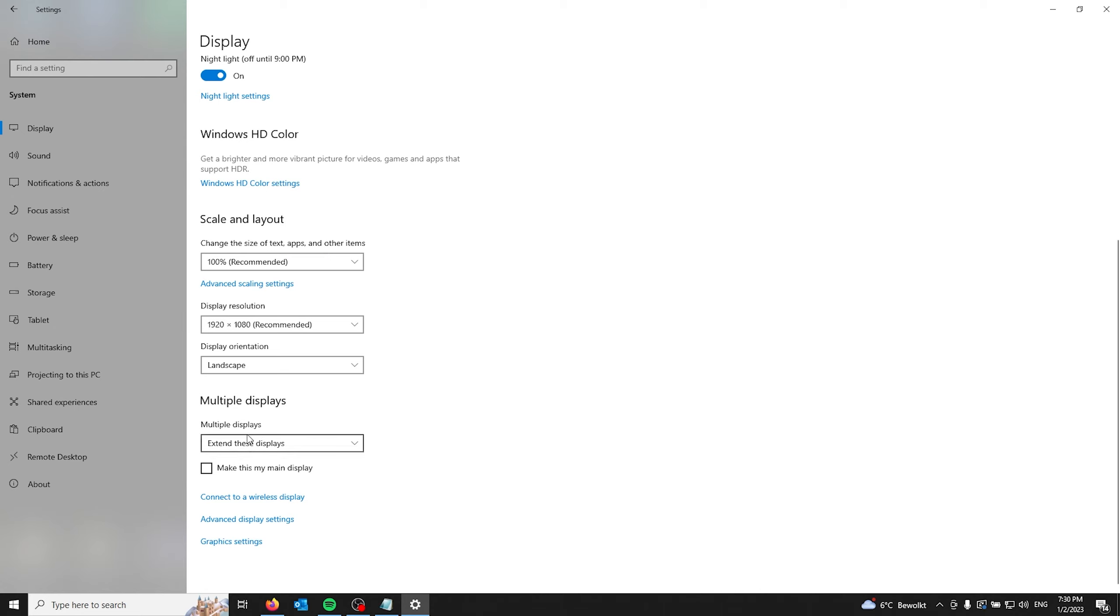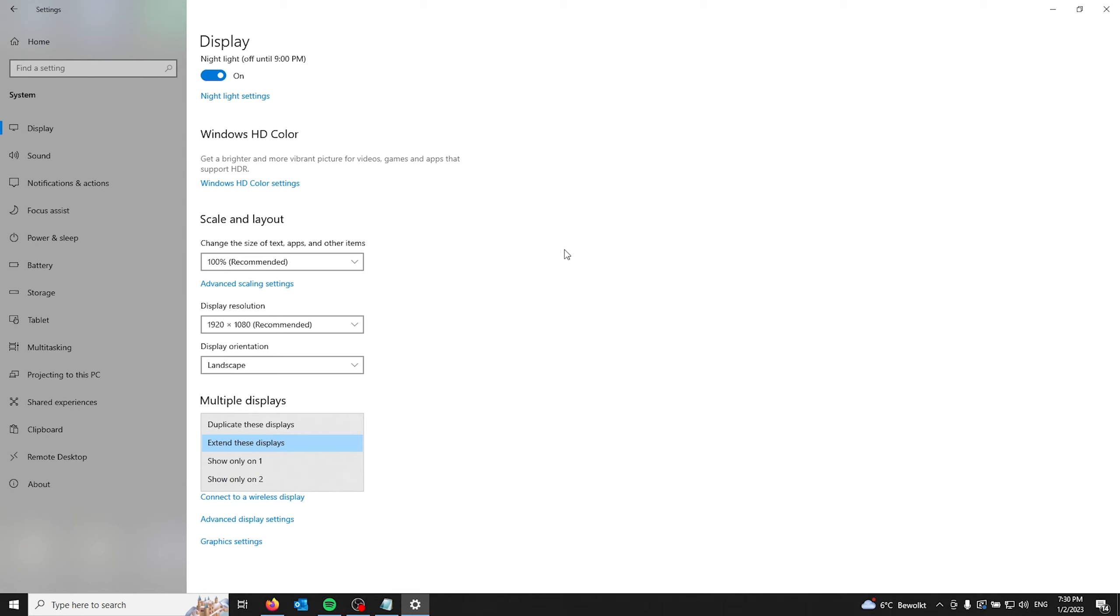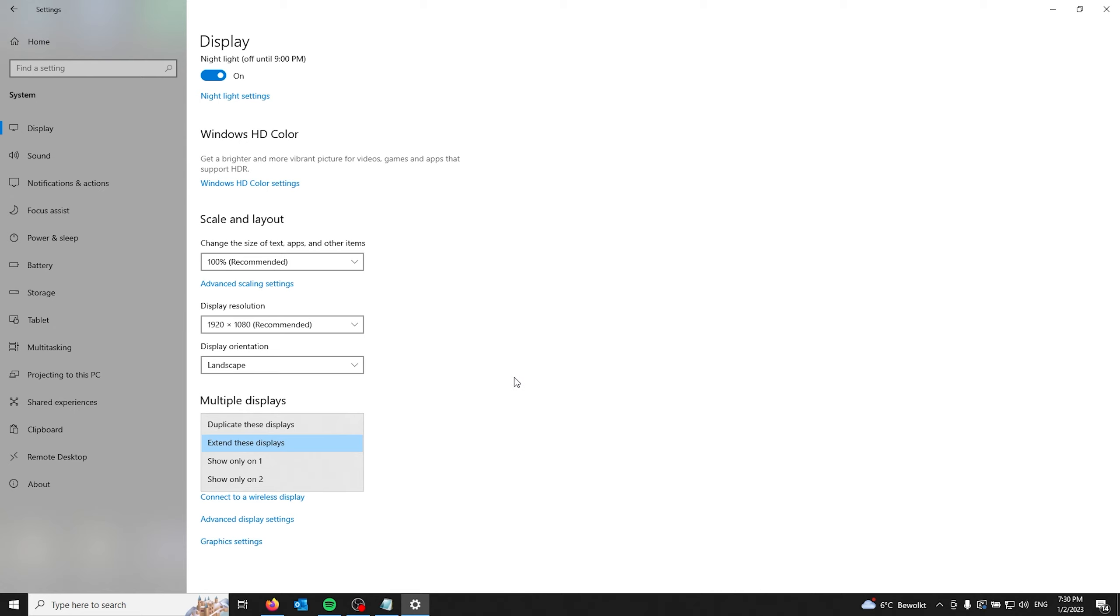You can even change the multiple displays by copying it so that the screen you're on also appears on the second screen so it duplicates them. For easy use you can use extend these displays so you get a wider and bigger screen so your mouse will appear on the other screen and not on the first screen for multitasking which is recommended.